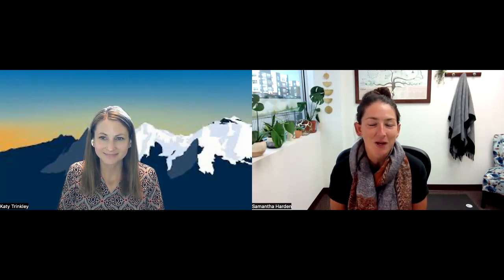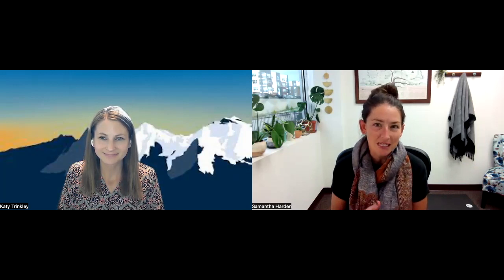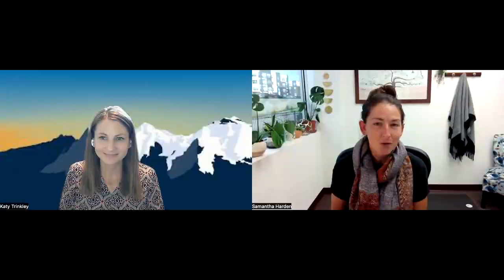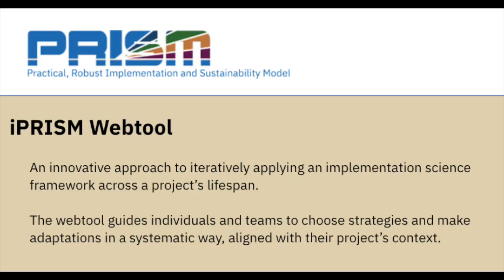First, can you tell us what iPRISM is, who it was developed for, and how we might use it?